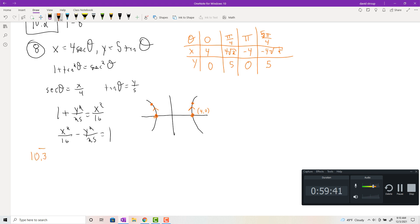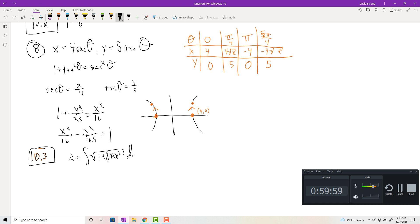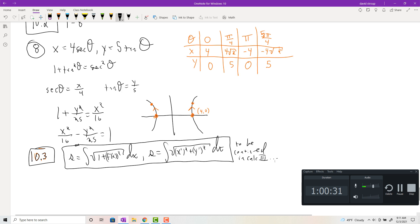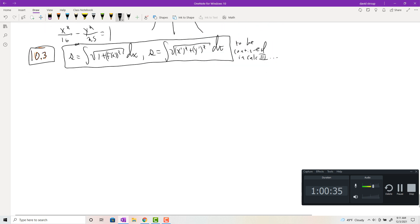Section 10.3 is the calculus of parametric equations — derivatives and arc length. The parametric arc length formula is the integral of √(x'²+y'²) dt. You don't need that memorized for my test, but it will return in Calc 3. For derivatives, I'm looking at problems 1 to 7. dy/dx = (dy/dt)/(dx/dt).